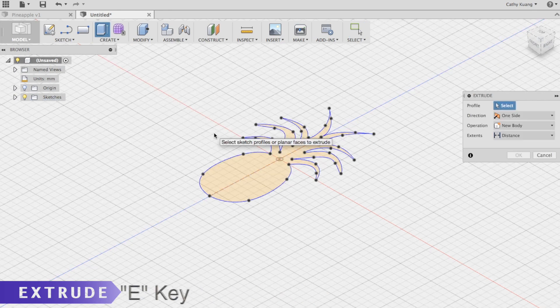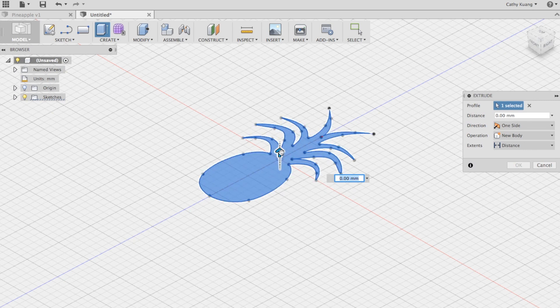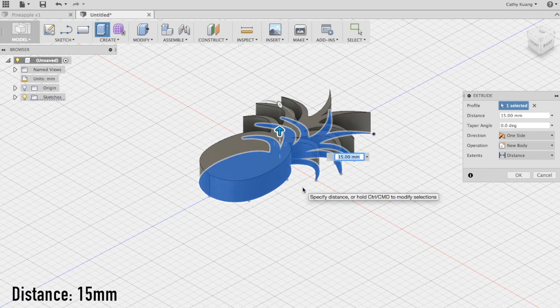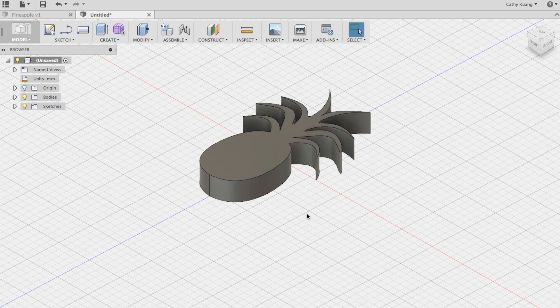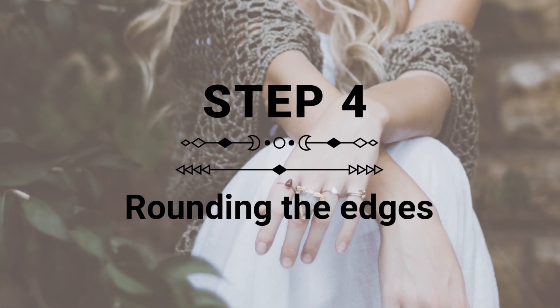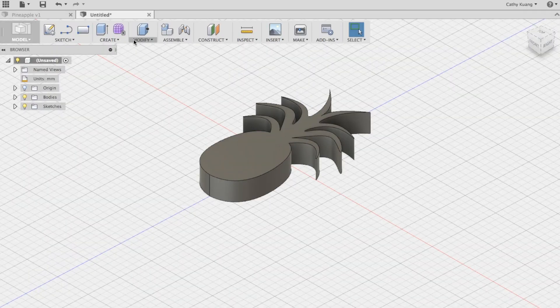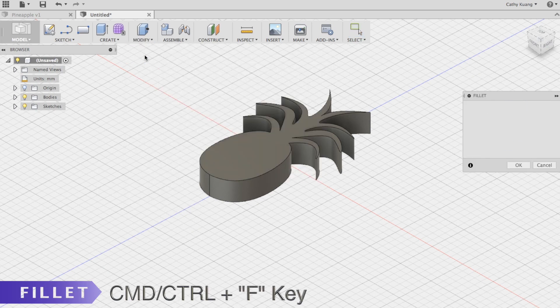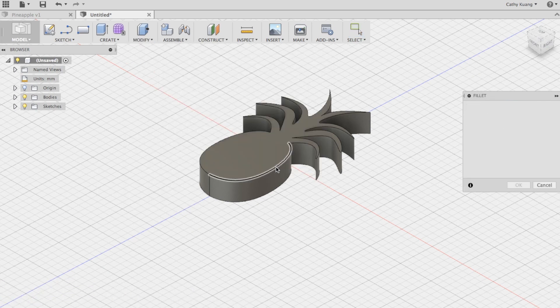extrude, and I'm going to make this 15 millimeters high. Now we're going to use the fillet function, which will soften these edges. So I'm going to make it 2.5 millimeters.